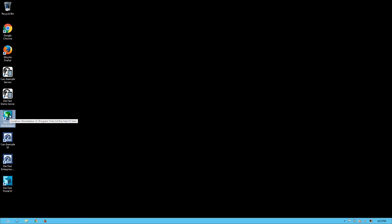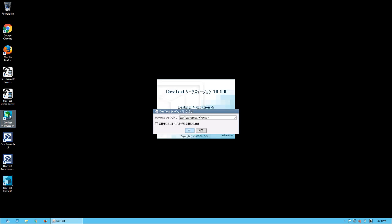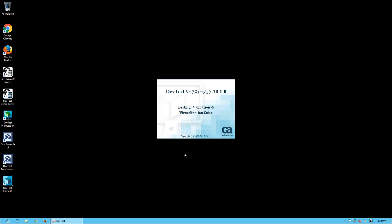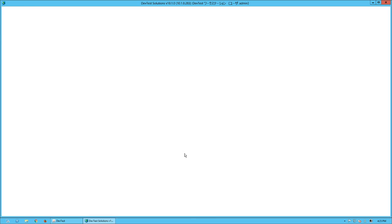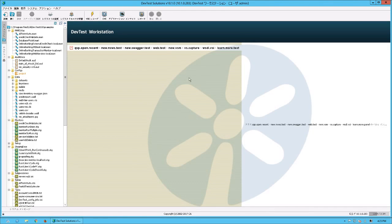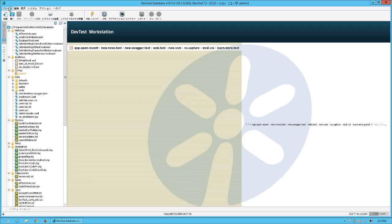I restart DevTest Workstation again. In this case, I can see the Japanese character when logging in stage like this. And Login Dialog also. And I can see the menu items become Japanese characters now.